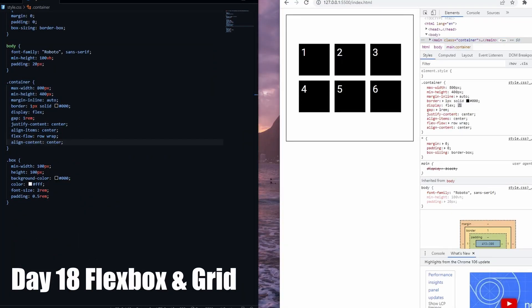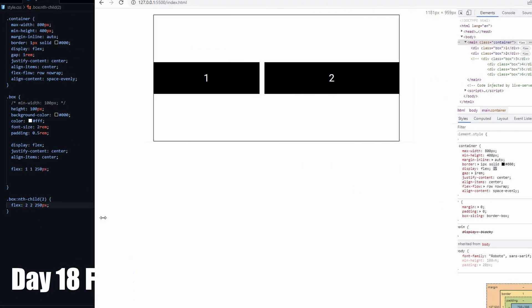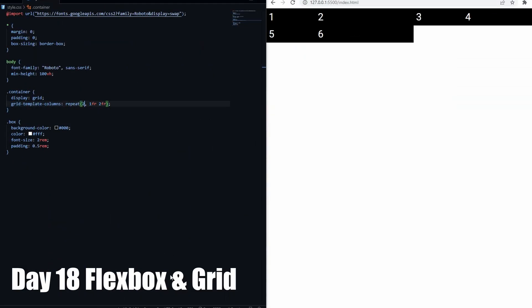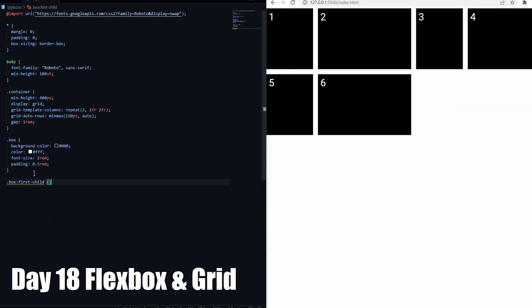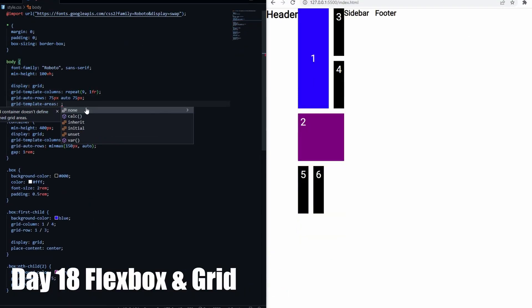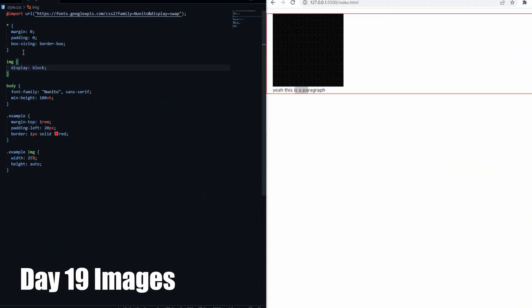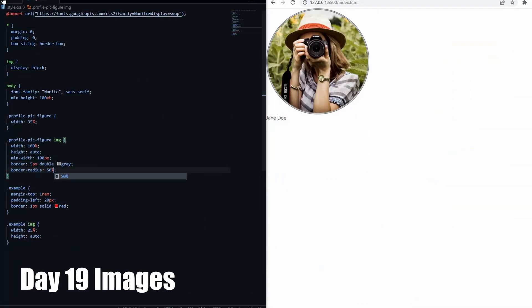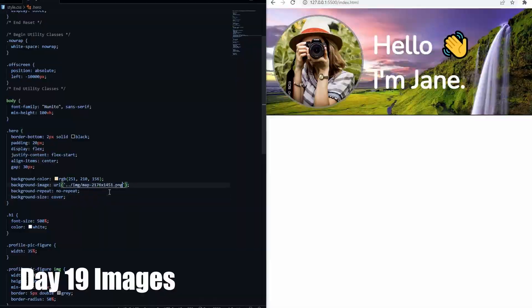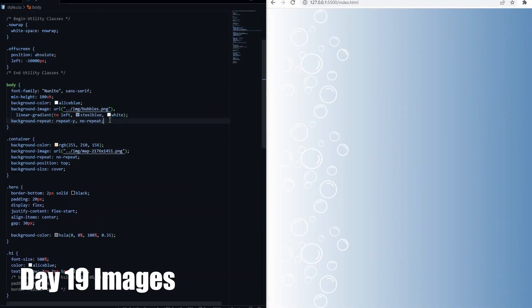Day 18 was one of the most important days, learning about flexbox and grid layout, which are the concepts that I came back to in a couple of days. Day 19, we learned about playing around with images. It was really cool to play around with the border as well.